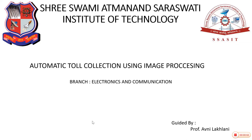Hello guys, our domain name is Automatic Toll Collection using Image Processing. Now today I am going to give you some information about this domain.